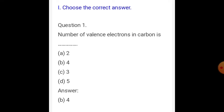Now we are going to see about the first section: choose the correct answer. Question number 1 is the number of valence electrons in carbon is — that is 4.